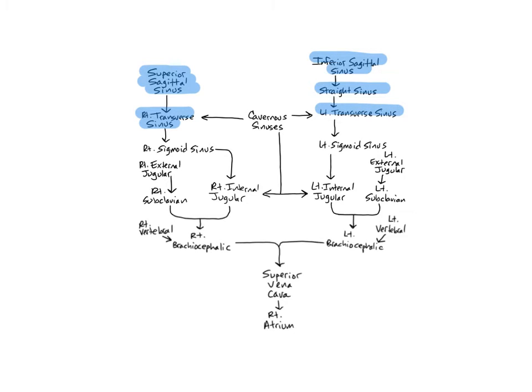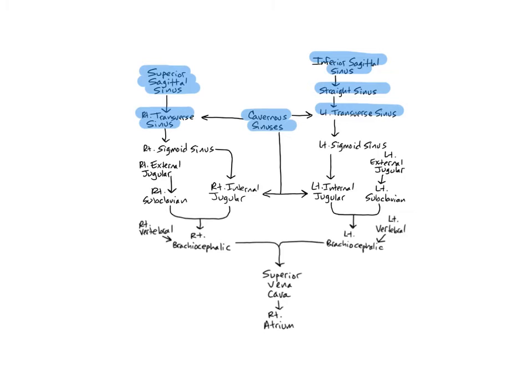The cavernous sinuses are large diameter sinuses found on both sides of the body of the sphenoid bone. The word cavernous means cave-like, which describes their larger diameter. Their large size creates room for the passage of major nerves and blood vessels that supply the orbit and the face.